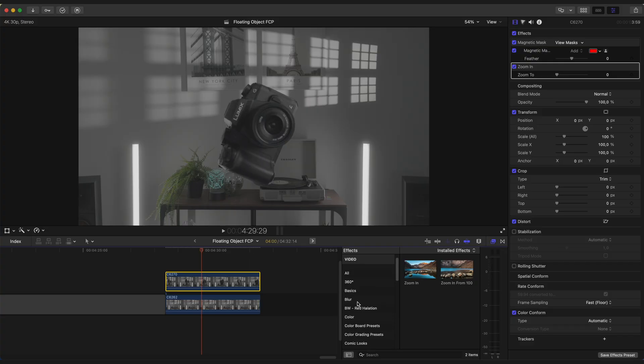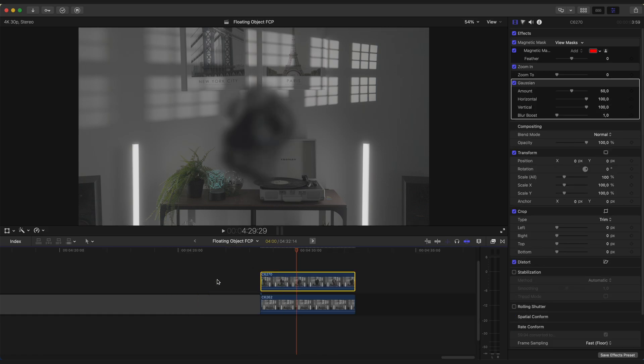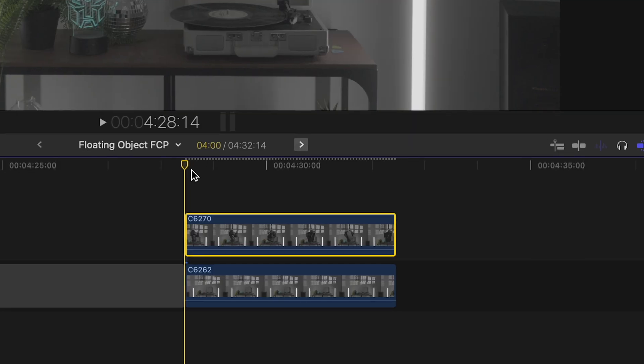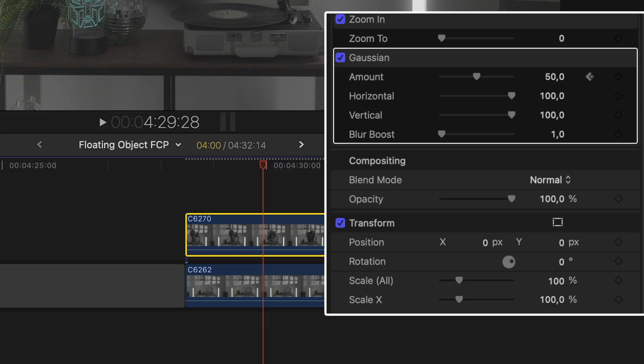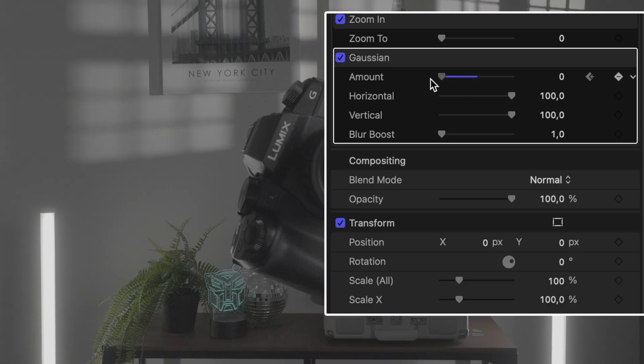Now we need to create an out-of-focus effect for our camera and for that I will use a Gaussian Blur. Go to Effects Browser and drag Gaussian Blur onto your clip with an object. Go to the beginning of the clip and set Amount value to 50. Hover a playhead to the place where the camera finished with motion and set Amount to 0.